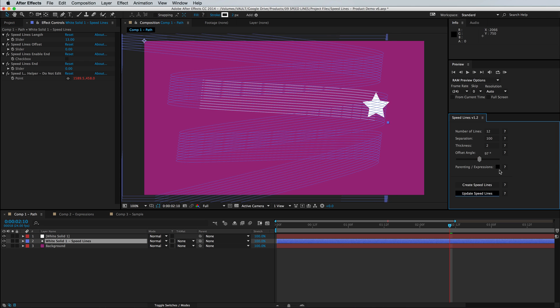And we also have parenting and expression support which you only need to use if your animated layer is connected to null objects or using an expression of any kind.